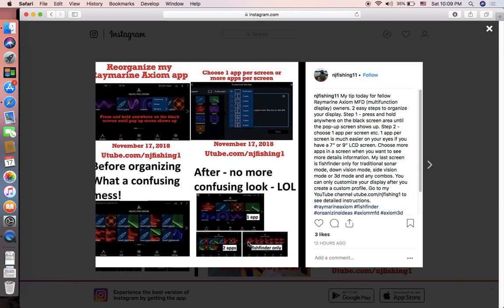The first icon is one app per screen — fish finder. The second is two fish finders per screen, then three fish finders per screen, and the last one is four fish finders per screen. So by that I mean I have the traditional sonar in one screen — say the top left quadrant, then down vision on the top right, side vision on the lower left, and 3D on the lower right. Those are the four sonar views in one screen if you want to see that much detail.